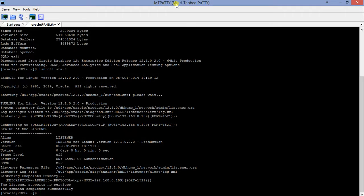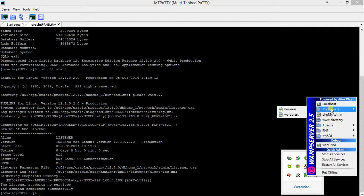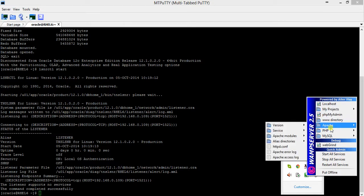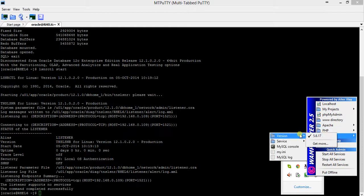Today we will try connecting Oracle 12c Release 1 through PHP. I am using PHP version 5.5. I have installed a WAMP server and checked the version. It shows Apache version 2.4.9, PHP version 5.5.12, and MySQL version 5.6.17.